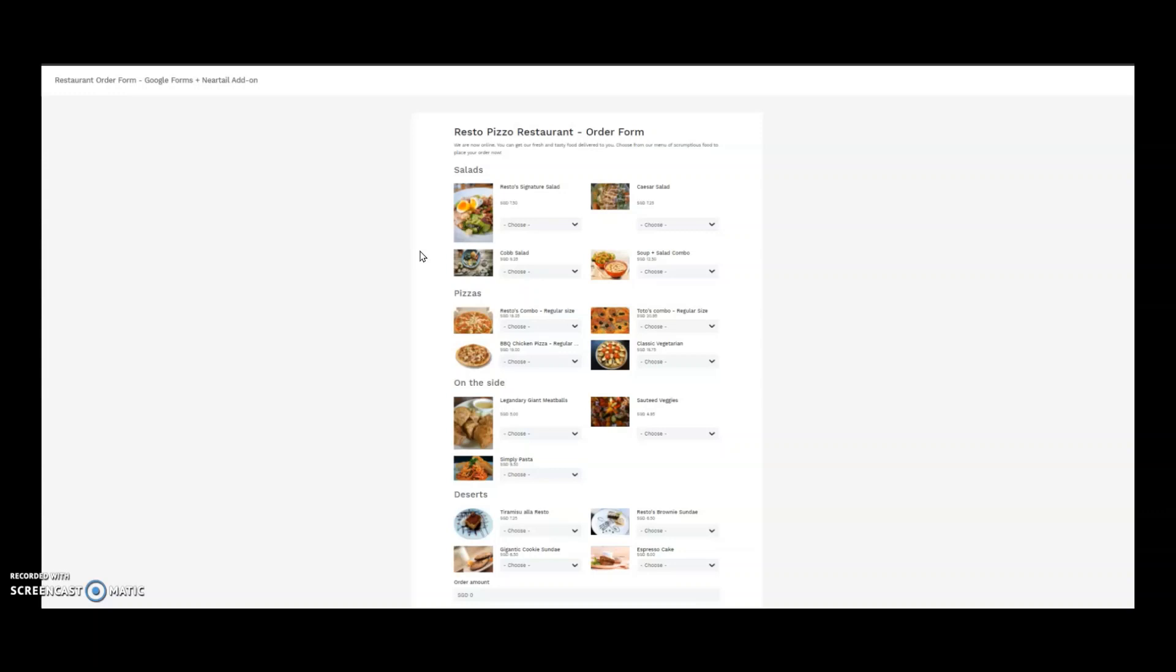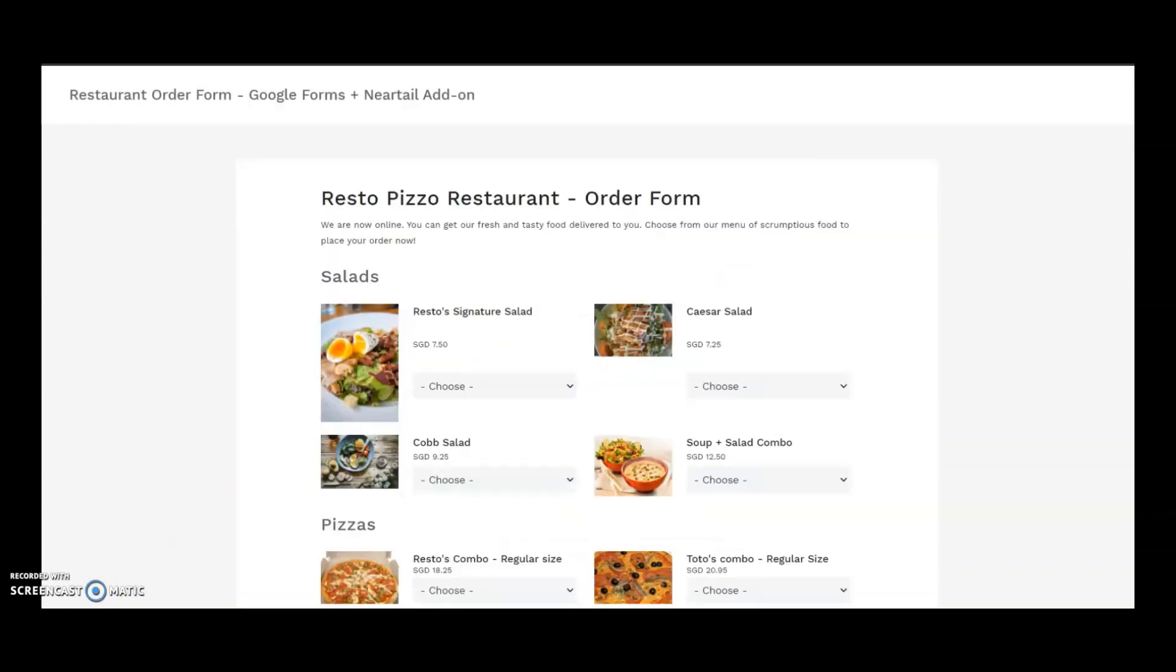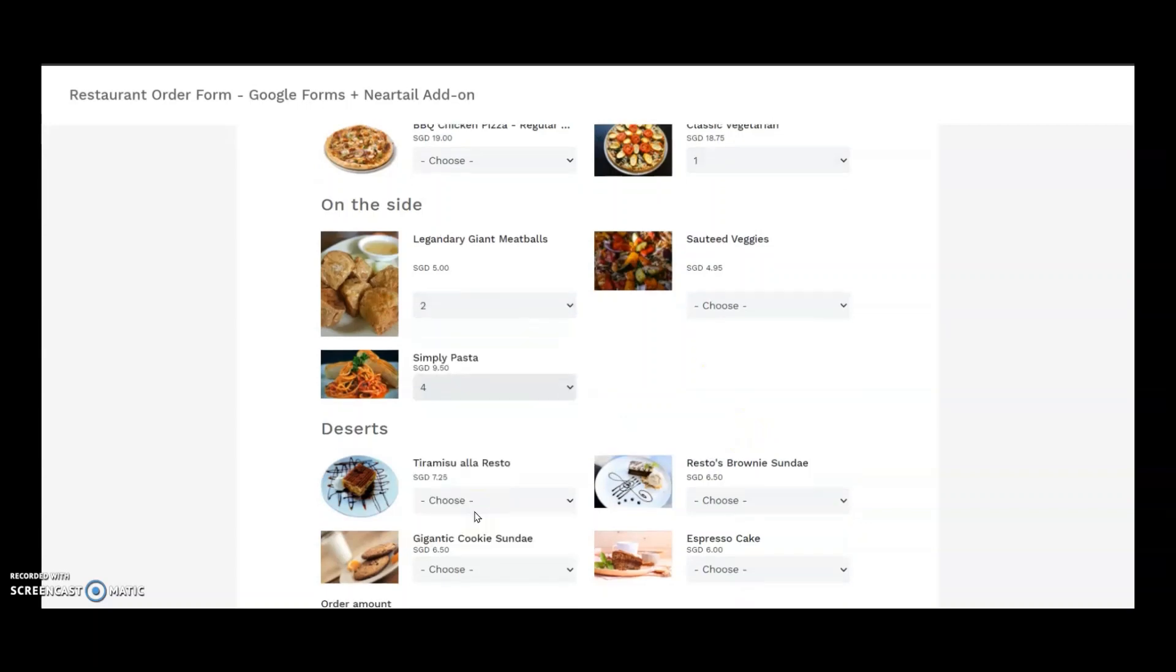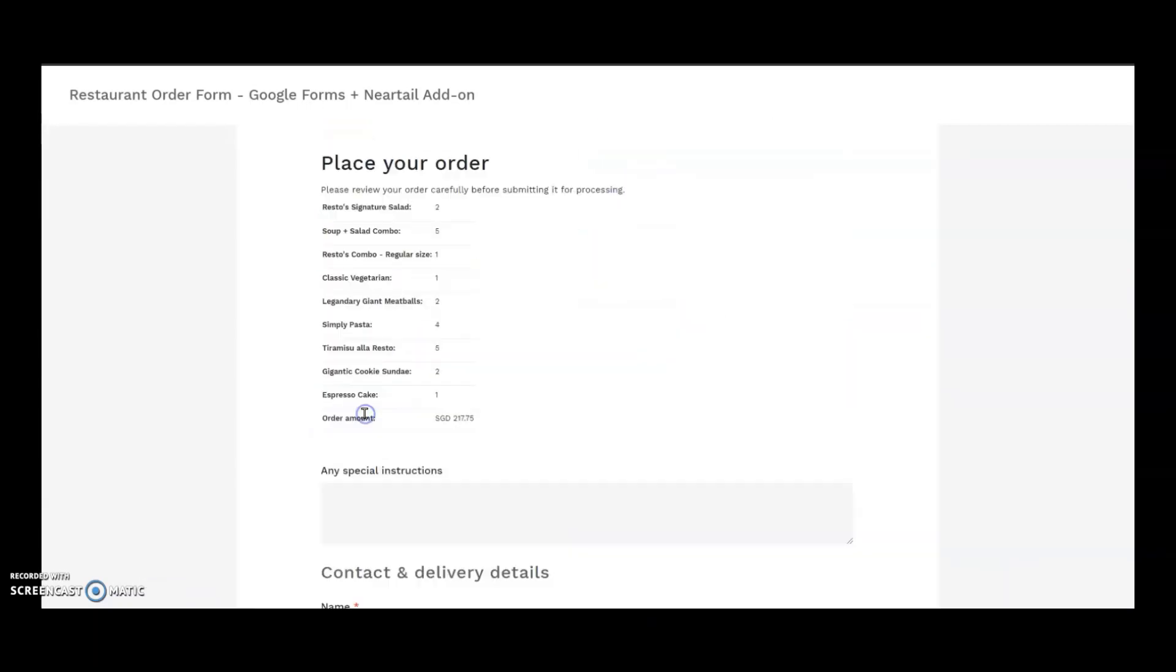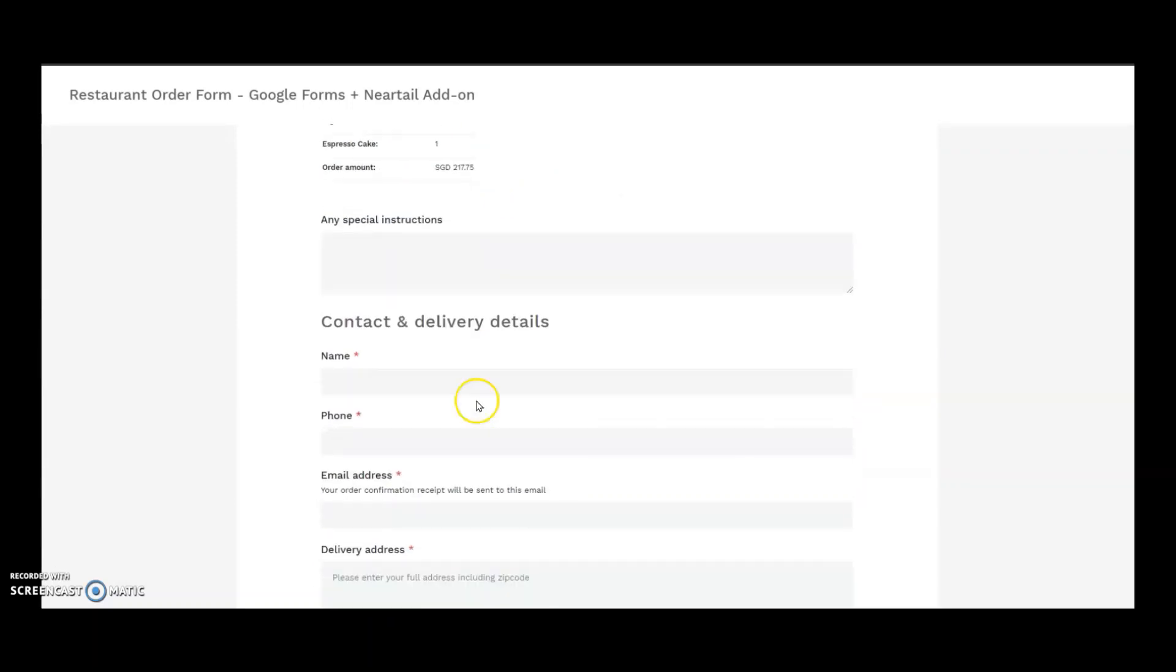Now it's time for one final check. I'm going to do test orders by entering my choices. The total amount and order summary is neatly calculated before I submit the form. So I place my order and hope to receive an email confirmation.